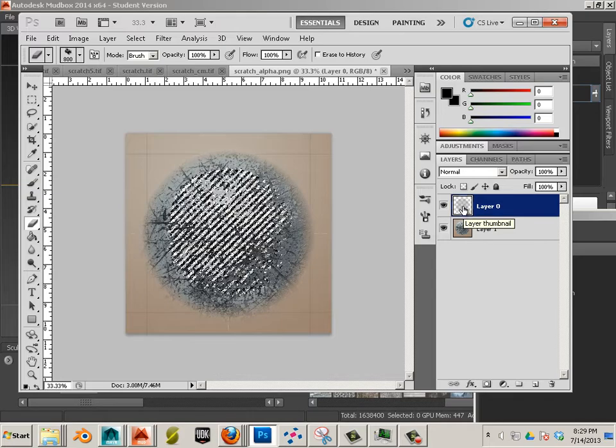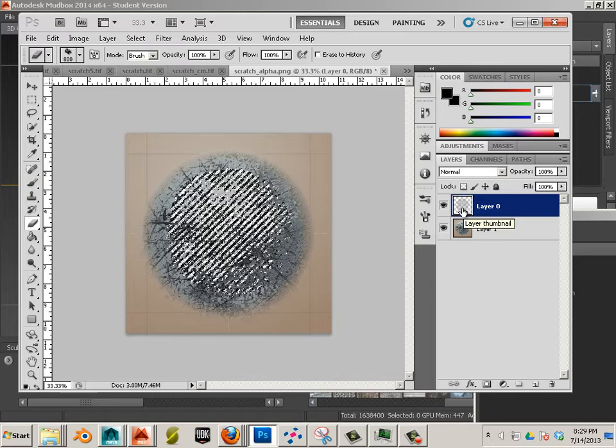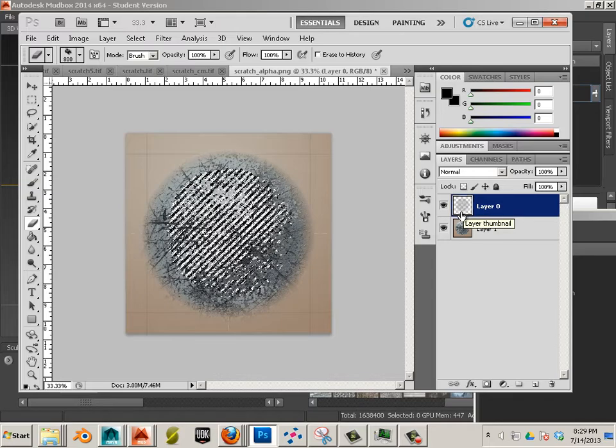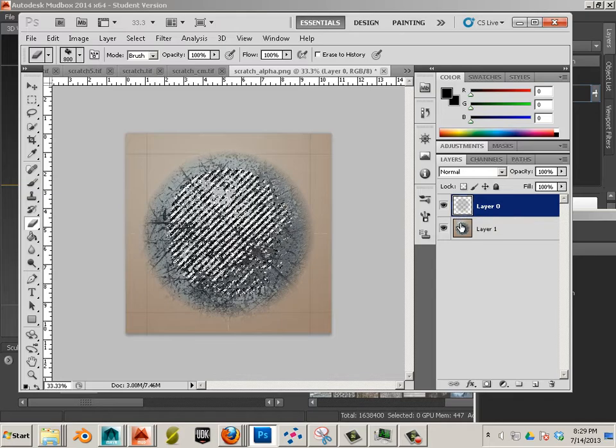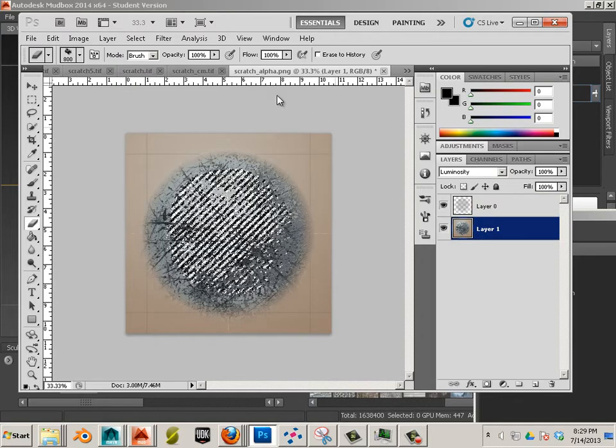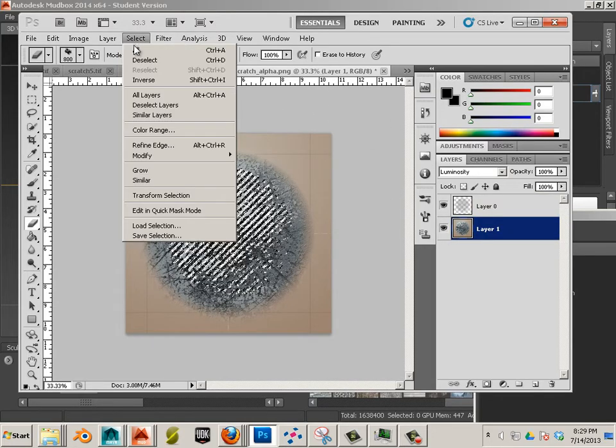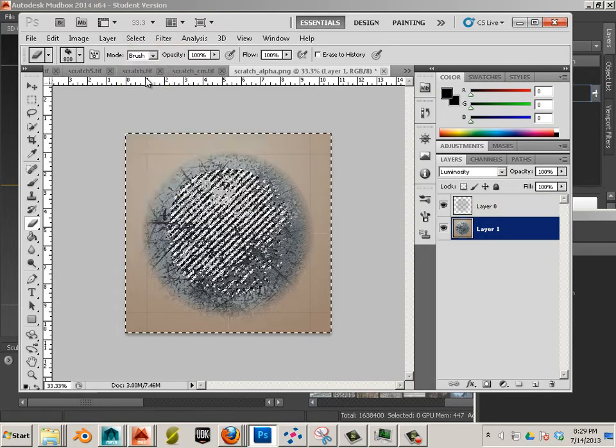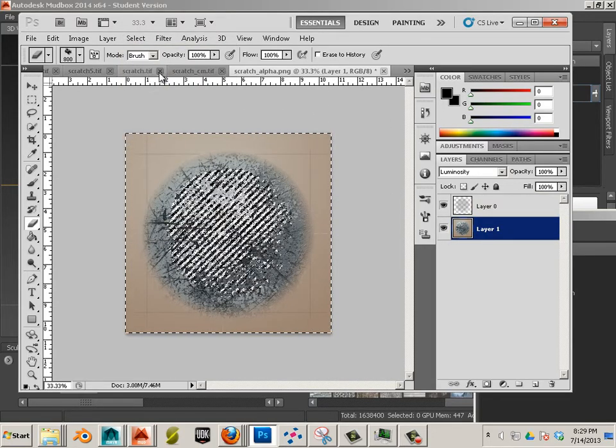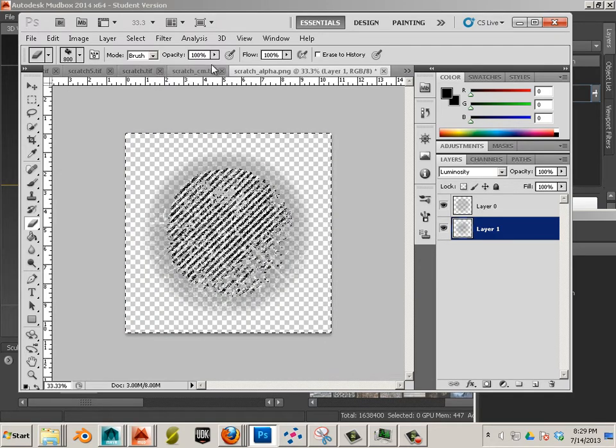Holding control I can get a hold of the information. Going down here I can go Select, Inverse, and then Delete.